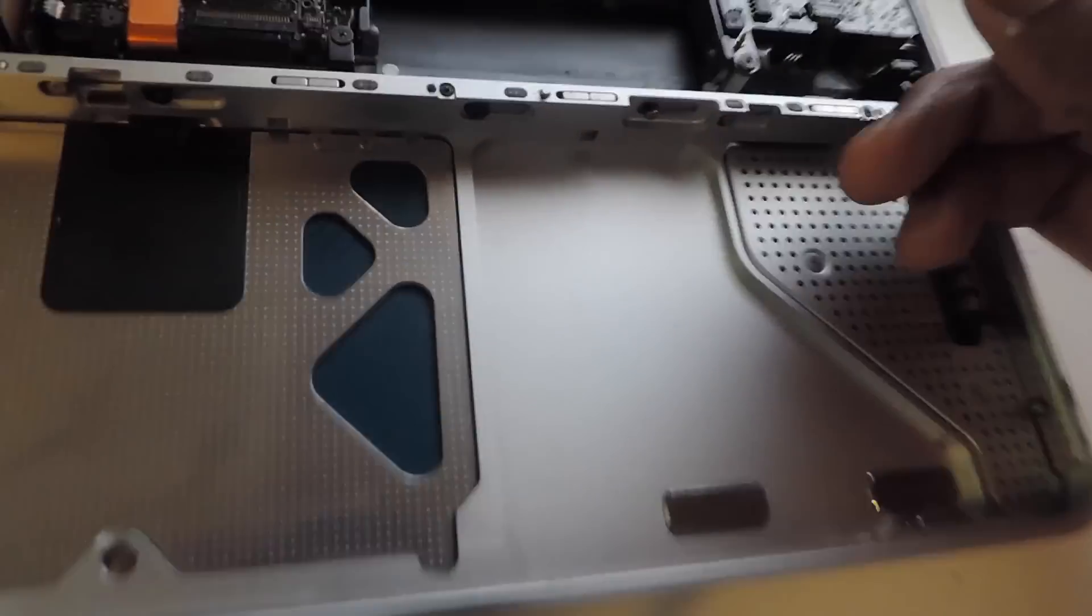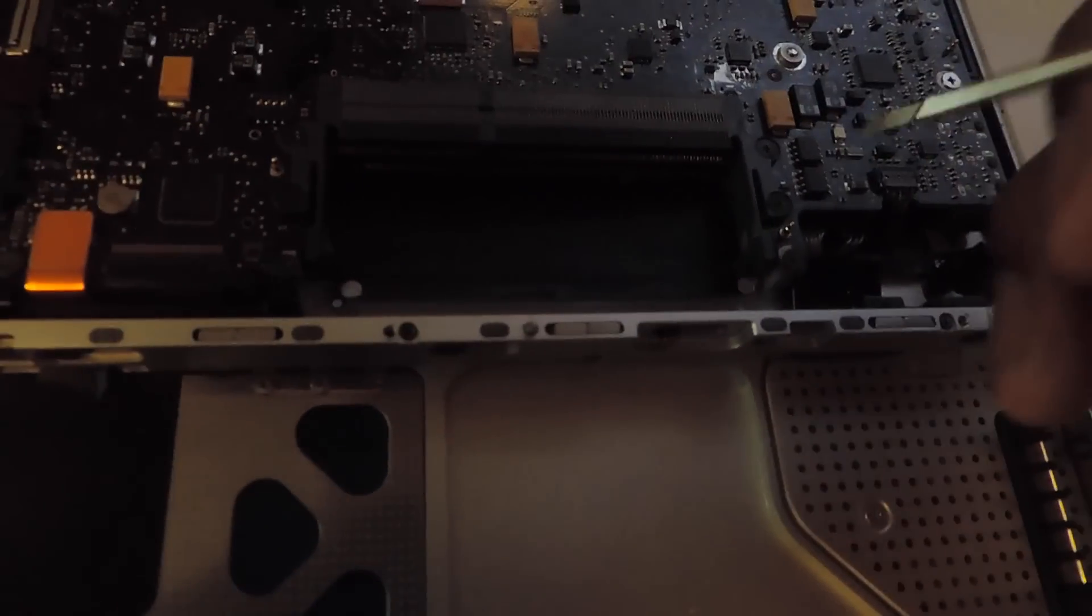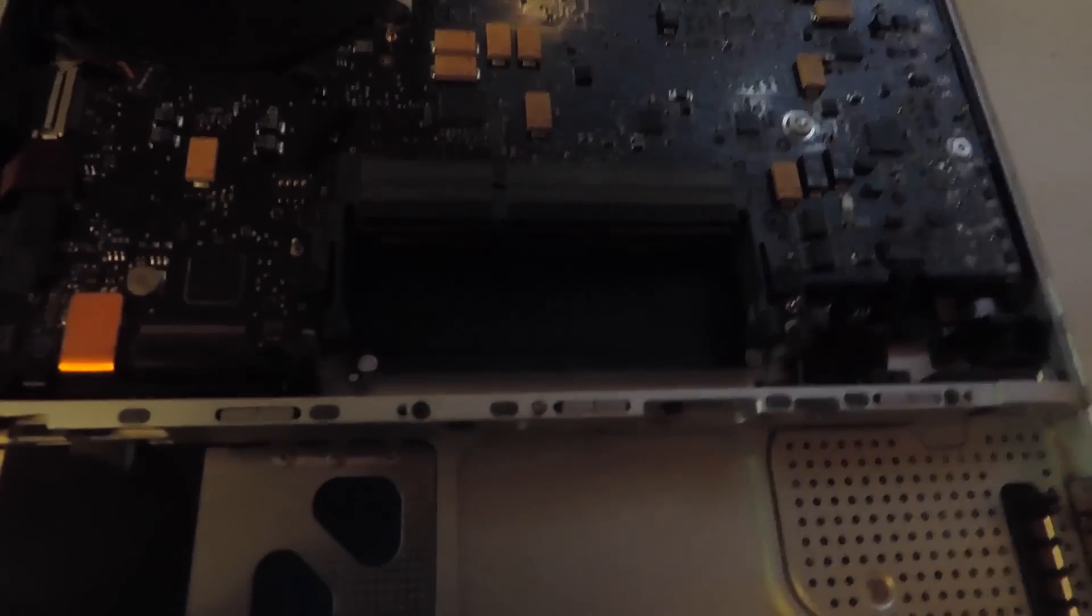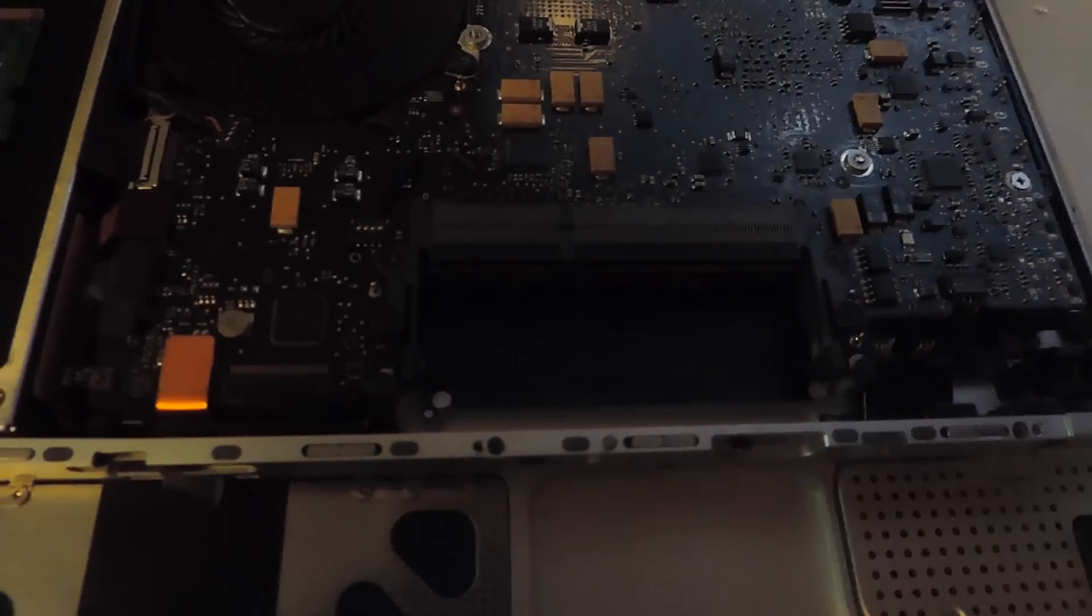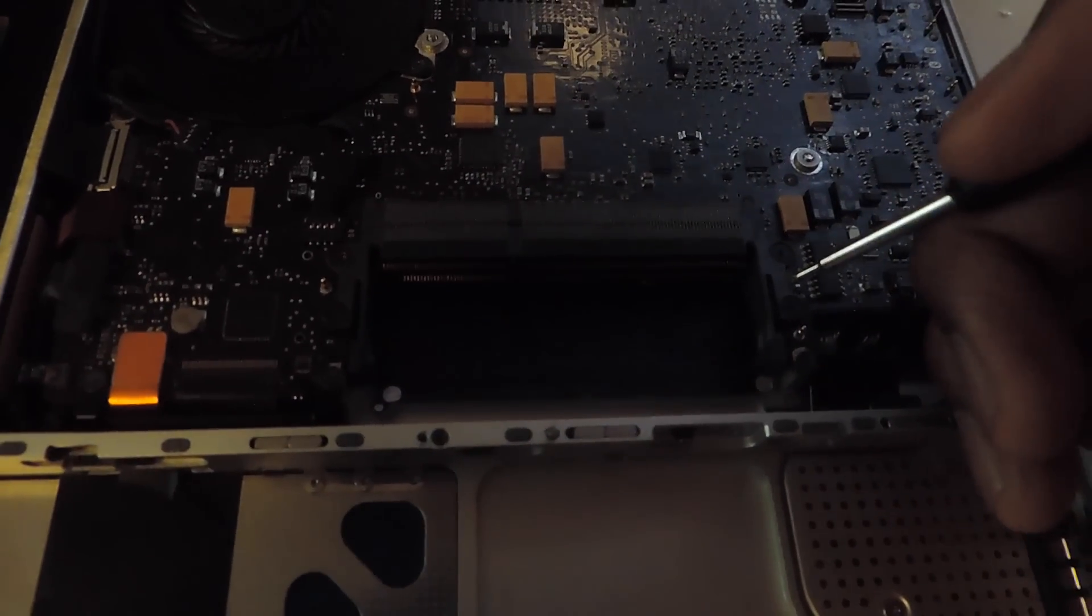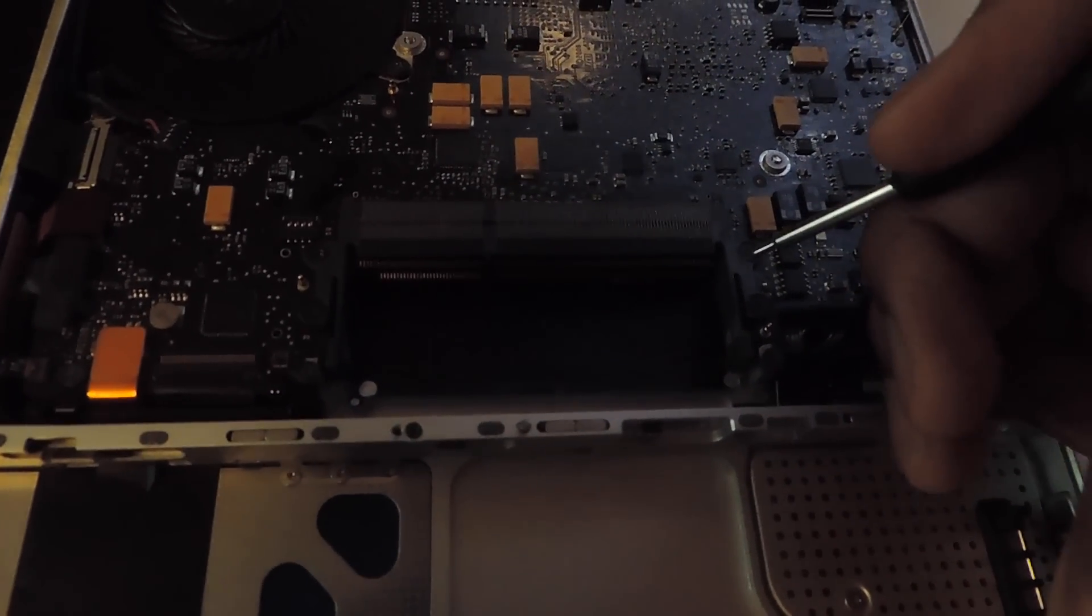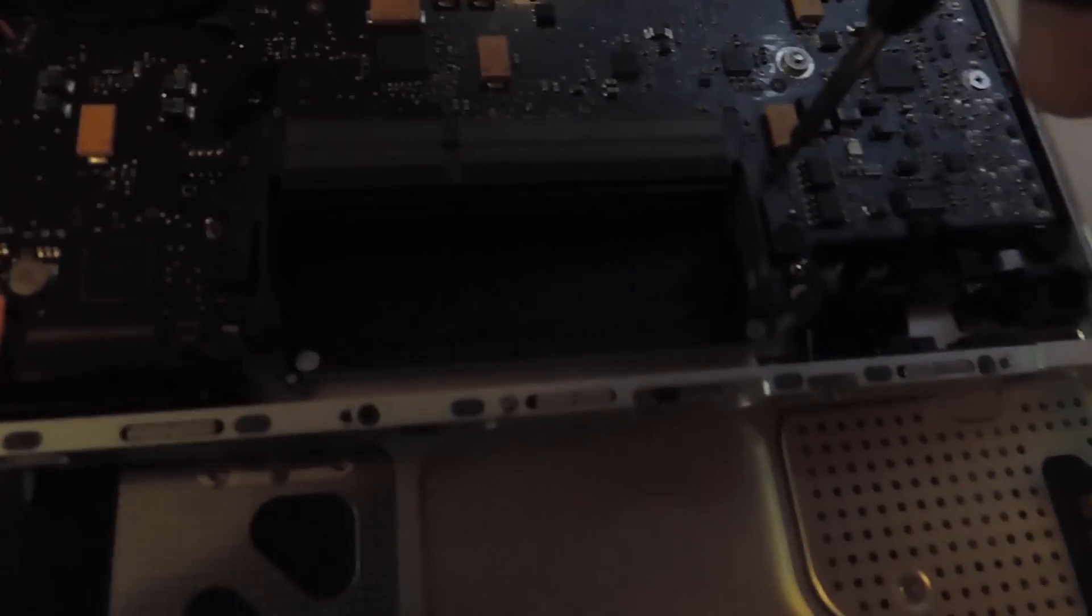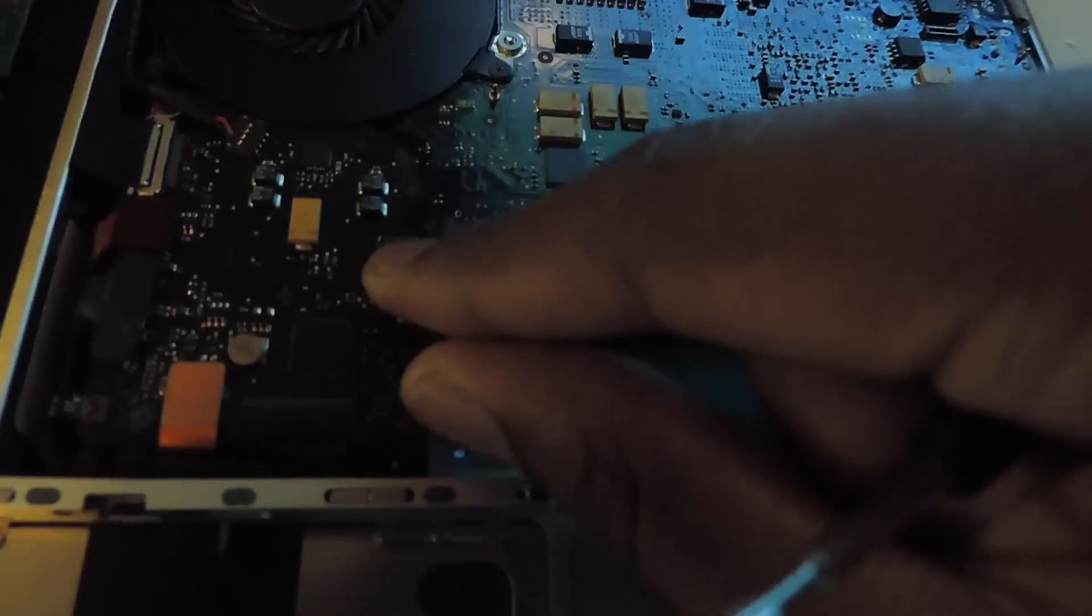You don't have to buy a new logic board or RAM if you think that's the problem. Really sometimes this is what happened to me - these four screws that hold this socket in place, sometimes they might be tight.